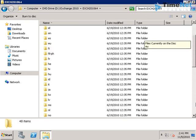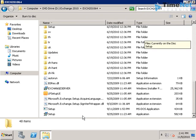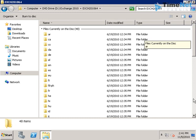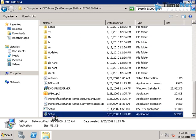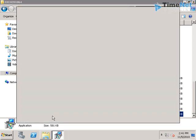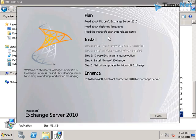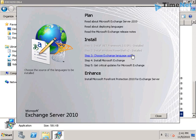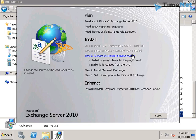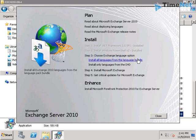I will again run the setup.exe file. So now we have the .NET Framework 3.5 SP1 installed and also the Windows PowerShell. We can choose the exchange language option.